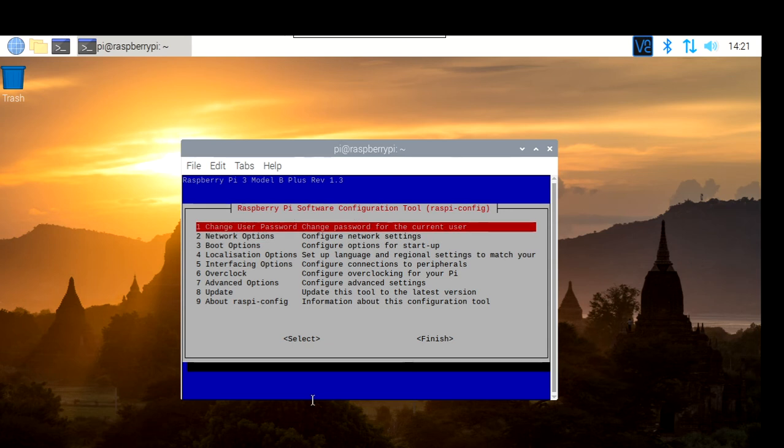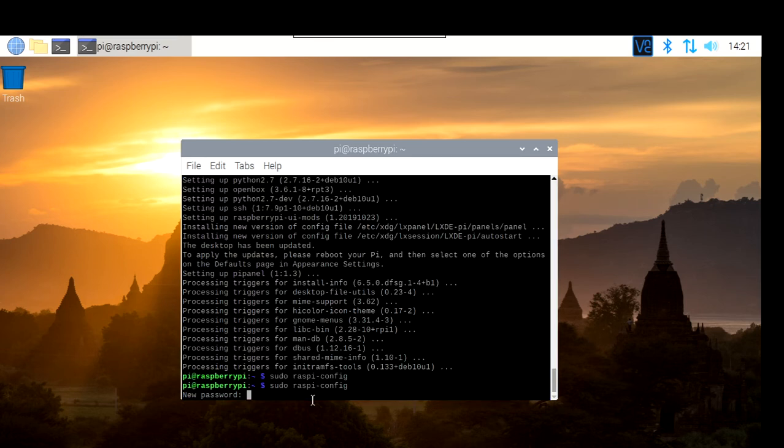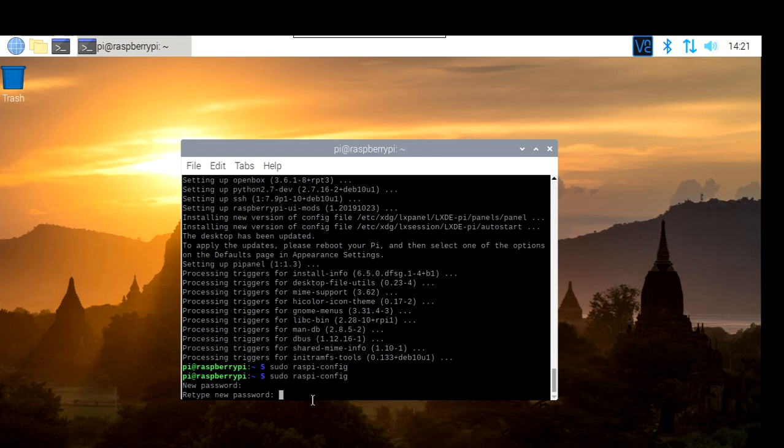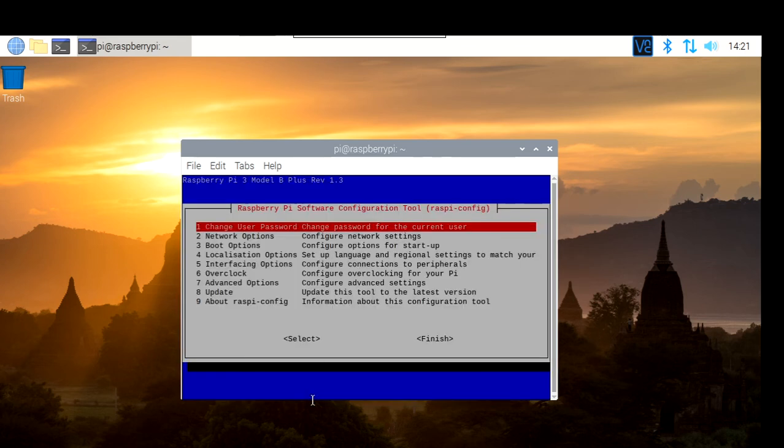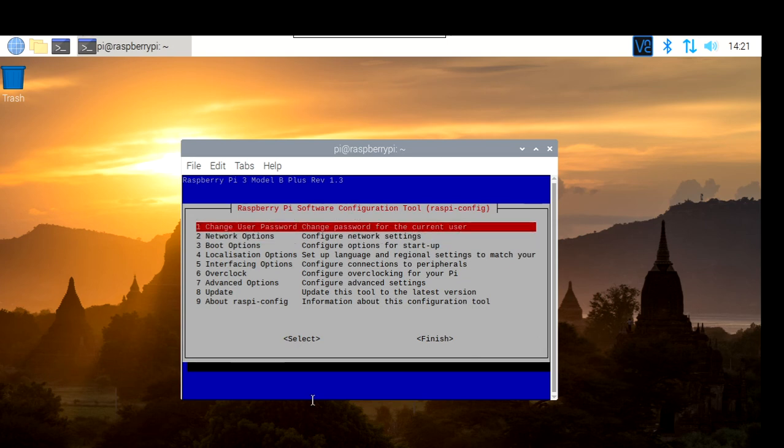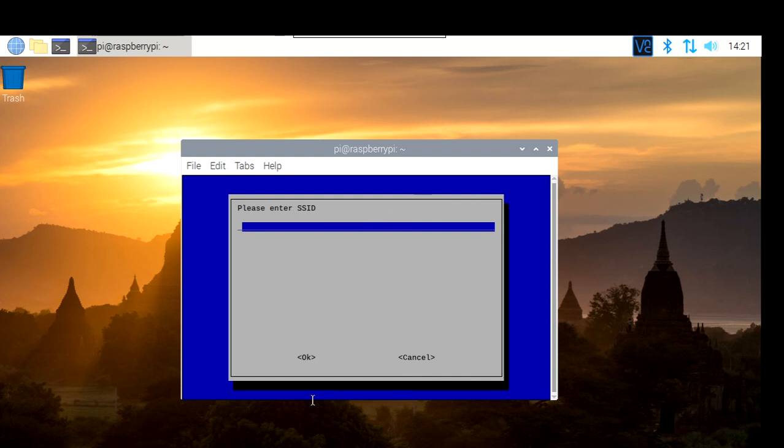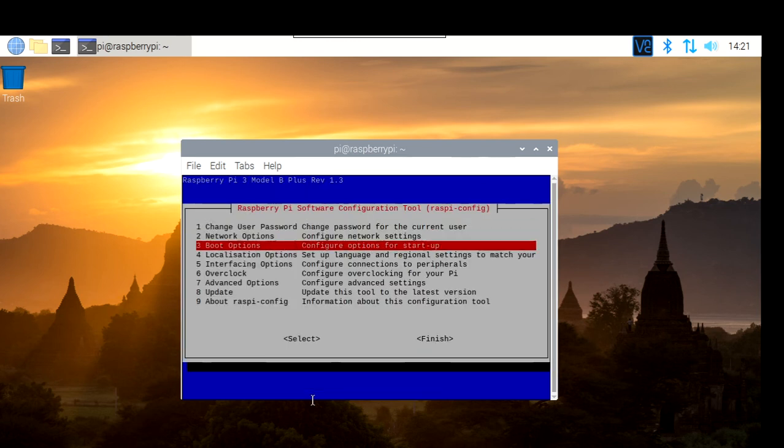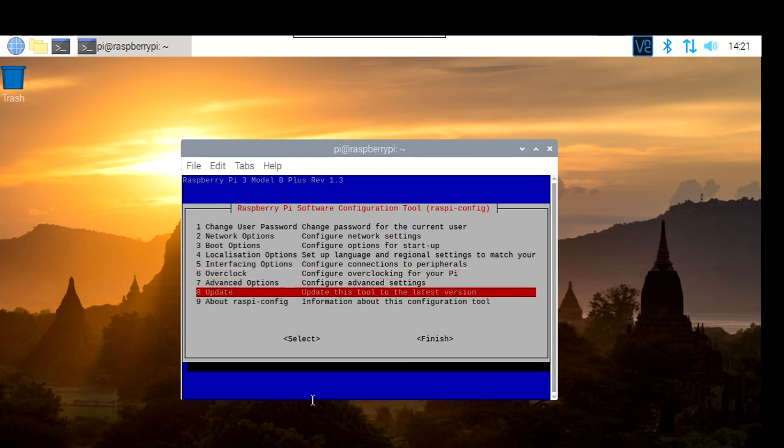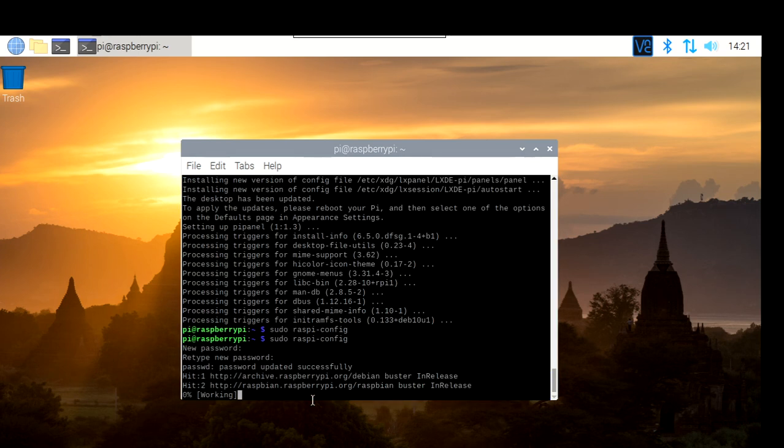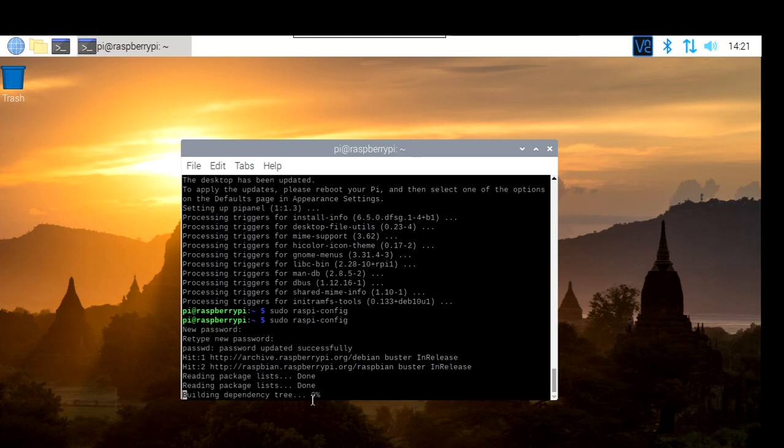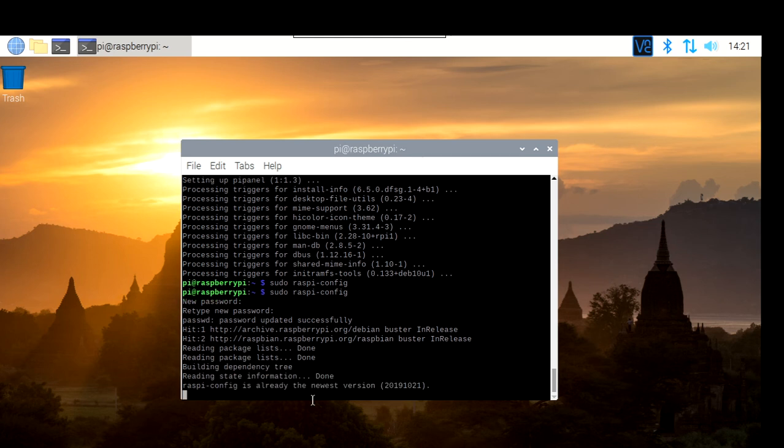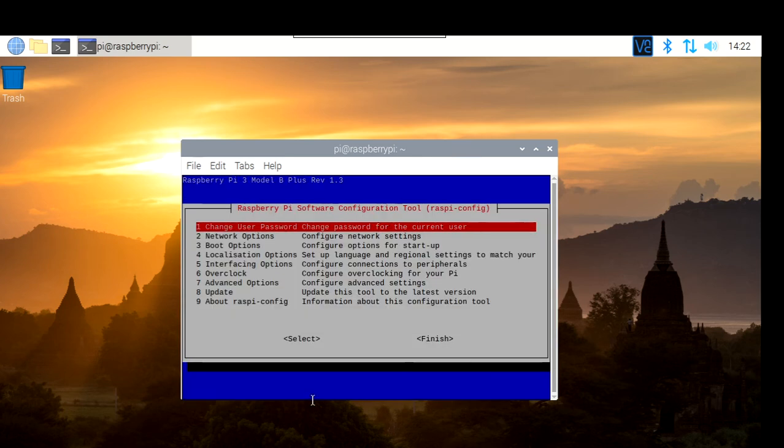And you will have access to the configuration as well. Change user password. If you want to change the password that we did at the beginning, you can do it through here. Asking you for a new password. Something you won't see when you type. Enter. Enter again. Password changed successfully. You also have the network options. Select WiFi if you want to log in to any WiFi. In this case, I'm with the Ethernet cable, so I don't need to do this. Well, I like to update this tool, which is the Raspi config. You go there and then you start updating this particular part of the software. The Raspi config. This is going to be quick. It's done.